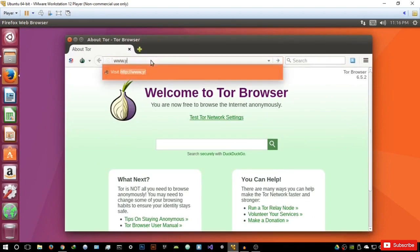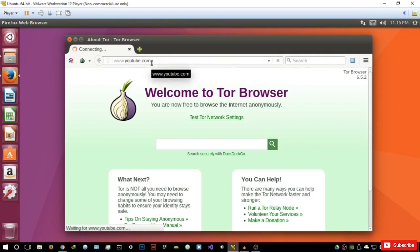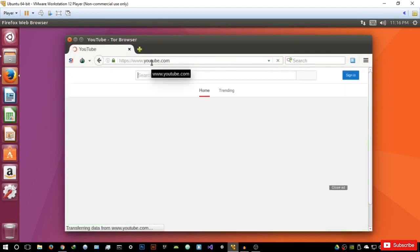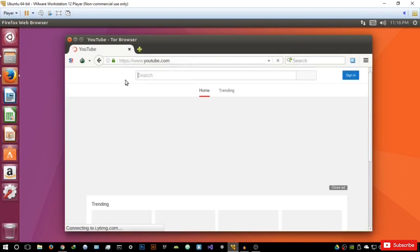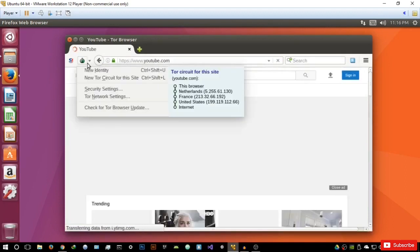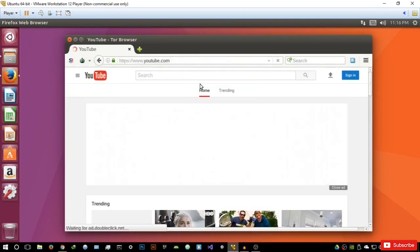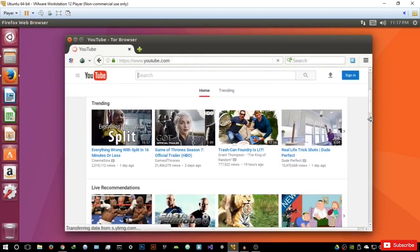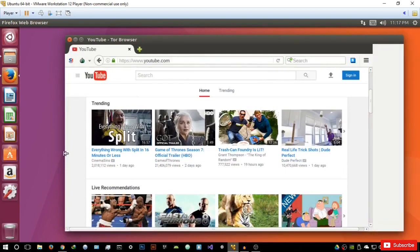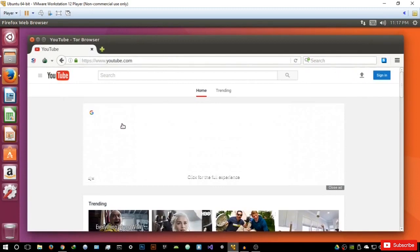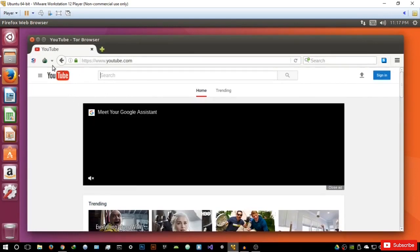Let's open YouTube.com and see what it gives us. It's still using the Dutch IP address and possibly going to continue using that for now. Anyway, what I was getting to was basically how it's structured — the web page and how you can customize the activity on the page. You can get into security settings, and right now the security settings are set to low.